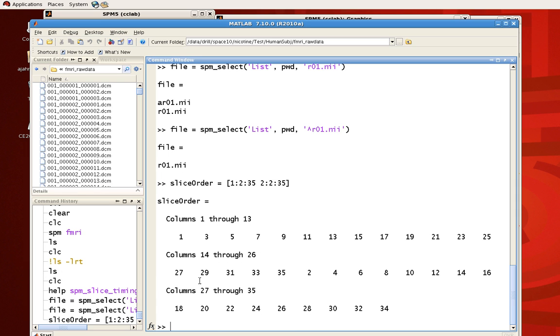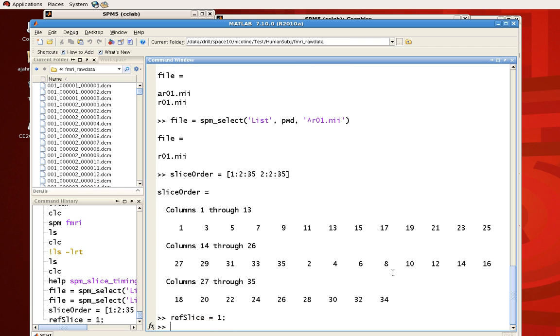You can see that the slice order is now 1, 3, 5, 7, 9, and so on, until it gets to 35, then it goes back and it collects 2, 4, 6, 8, and so on. And for our ref slice, let's just call that 1.